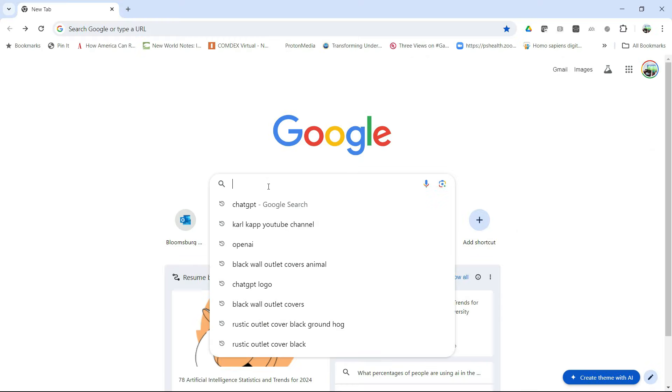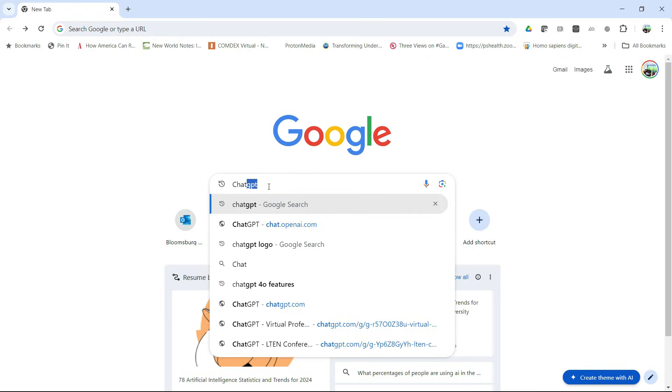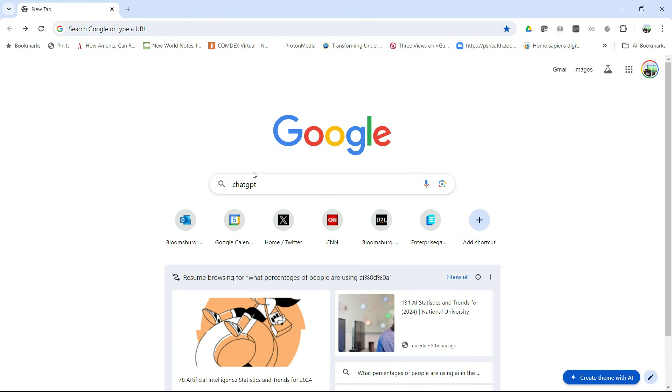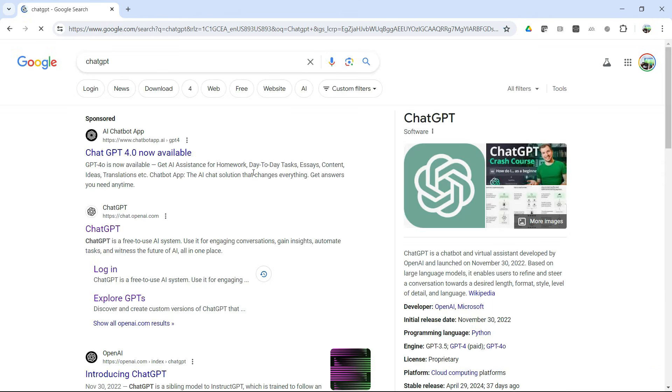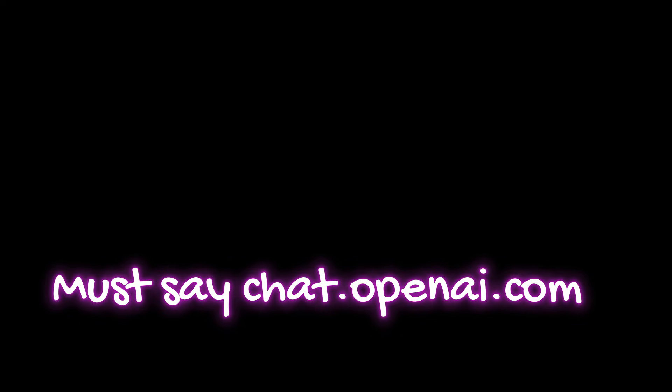All right, go ahead and log into your preferred search engine. Mine happens to be Google. Type in ChatGPT and look for a search. Make sure though that you've got the OpenAI version. Don't get tricked.